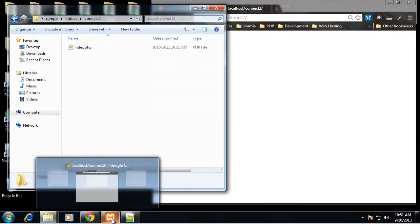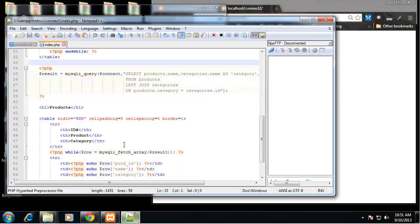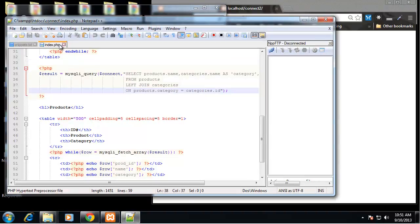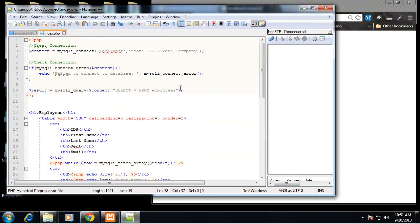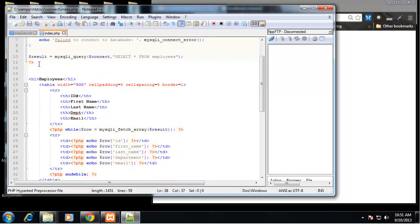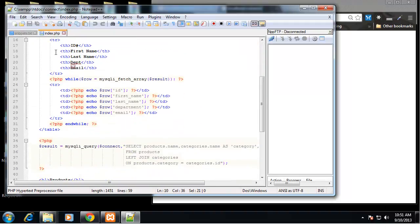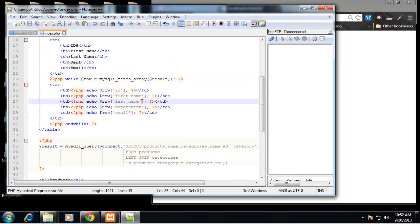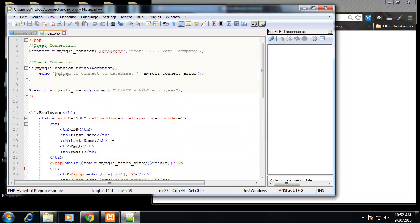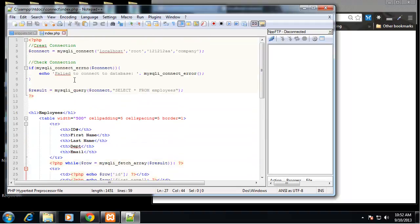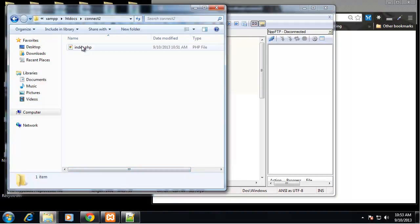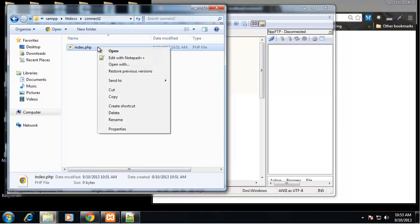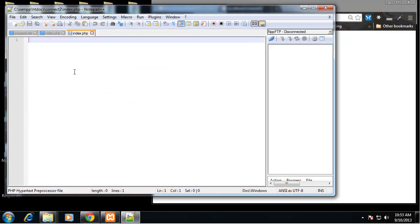Let's look at the file from the original connect document. We created the connection, we checked it, we created a result from a query and then we implemented it in a table. We made a while loop and in the loop we outputted the ID, first name, last name, department, email. So we're going to do the same thing but using objects.